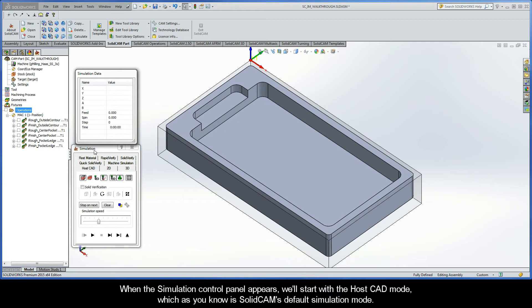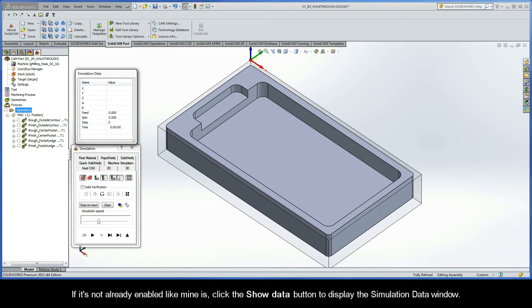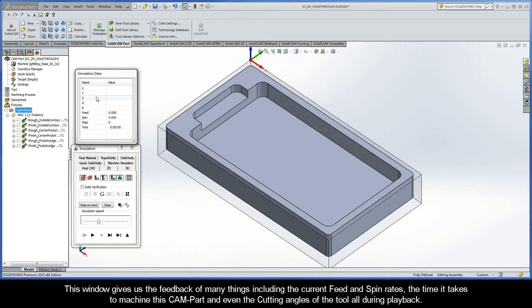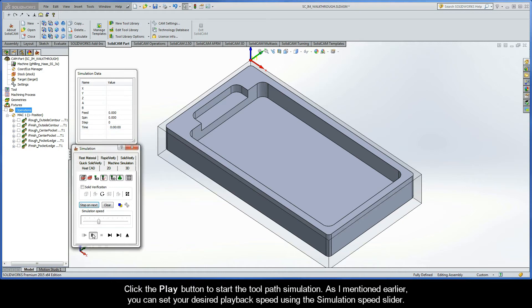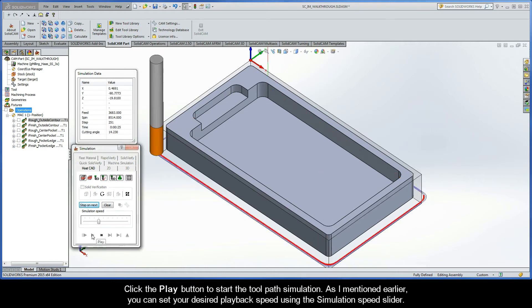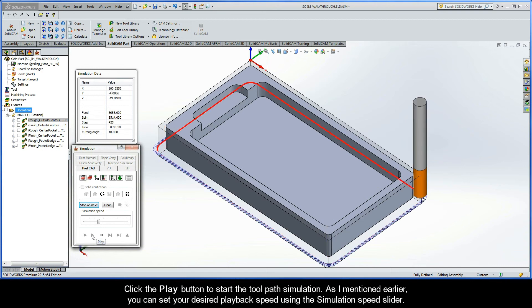When the simulation control panel appears, we'll start with the HostCAD mode, which, as you know, is SolidCam's default simulation mode. If it's not already enabled like mine is, click the Show Data button to display the simulation data window. This window gives us the feedback of many things including the current feed and spin rates, the time it takes to machine this CAM part, and even the cutting angles of the tool all during playback. Now, go ahead and click the Play button to start the toolpath simulation.